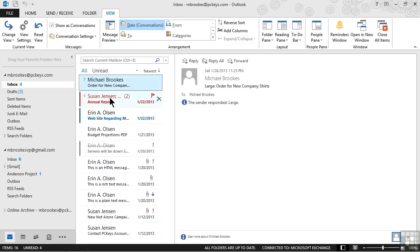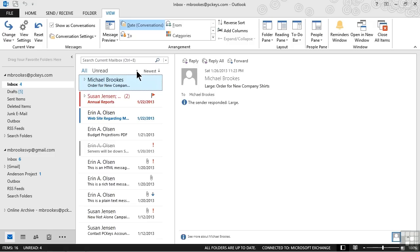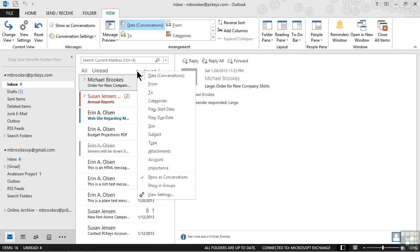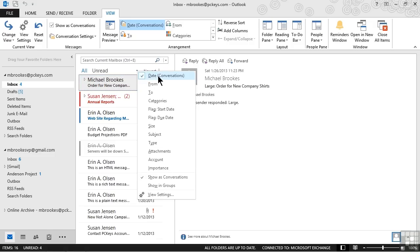In this case, I'm seeing a message from Susan Jensen called Annual Reports. It now has a little triangle next to it, and it also has the number 2, letting me know that there are two messages that are part of this conversation. Another difference that we'll see is if we move up to the header of the inbox and click on the little down arrow, we see a new option that is applied by default that says not just Sort by Date, but Sort by Date for Conversations.